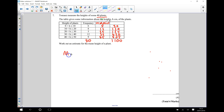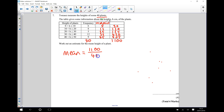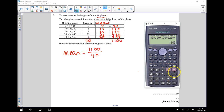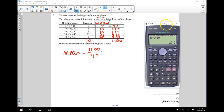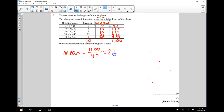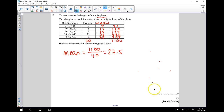To get an estimate for our mean: the mean is going to be equal to the total of all the heights of the plants, which is 1100, divided by how many plants there are, which is 40. So we want to do 1100 divided by 40. I can use my calculator to do that: 1100 divided by 40 is 27.5. So my answer for the estimate for the mean height of a plant is going to be 27.5 centimetres.